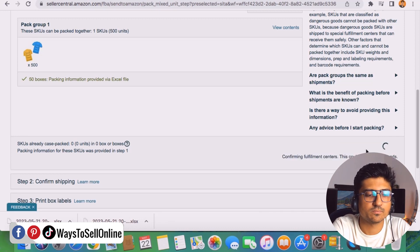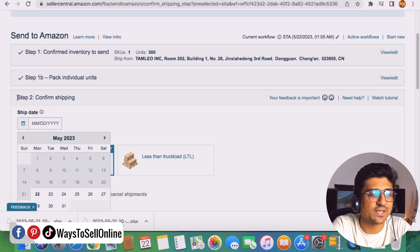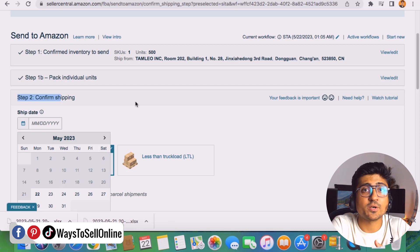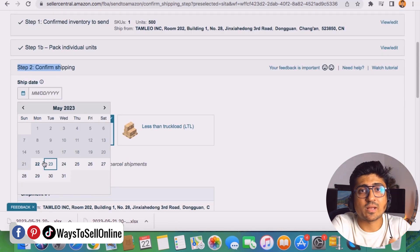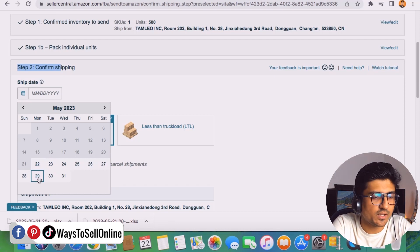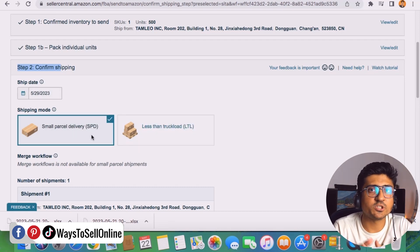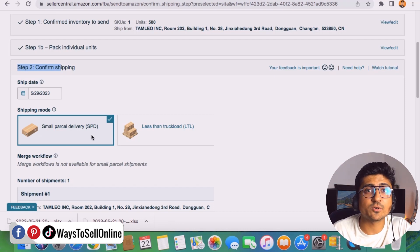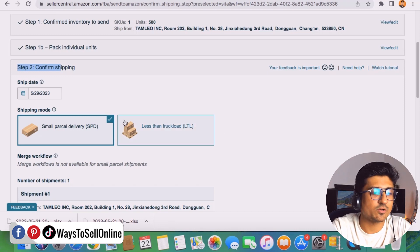After Amazon verifies your file, you'll see the 'Confirm and Continue' button. If all data was entered correctly, there will be no errors and you can click 'Confirm and Continue.' You'll then proceed to step two. In step one you told Amazon the ship-from address, quantity, number of boxes, and dimensions and weight. Now in step two, select the expected ship date — for example, next Monday the 29th — and choose the shipping mode: SPD for small shipments or LTL for large shipments. We have 50 boxes, so SPD is appropriate.